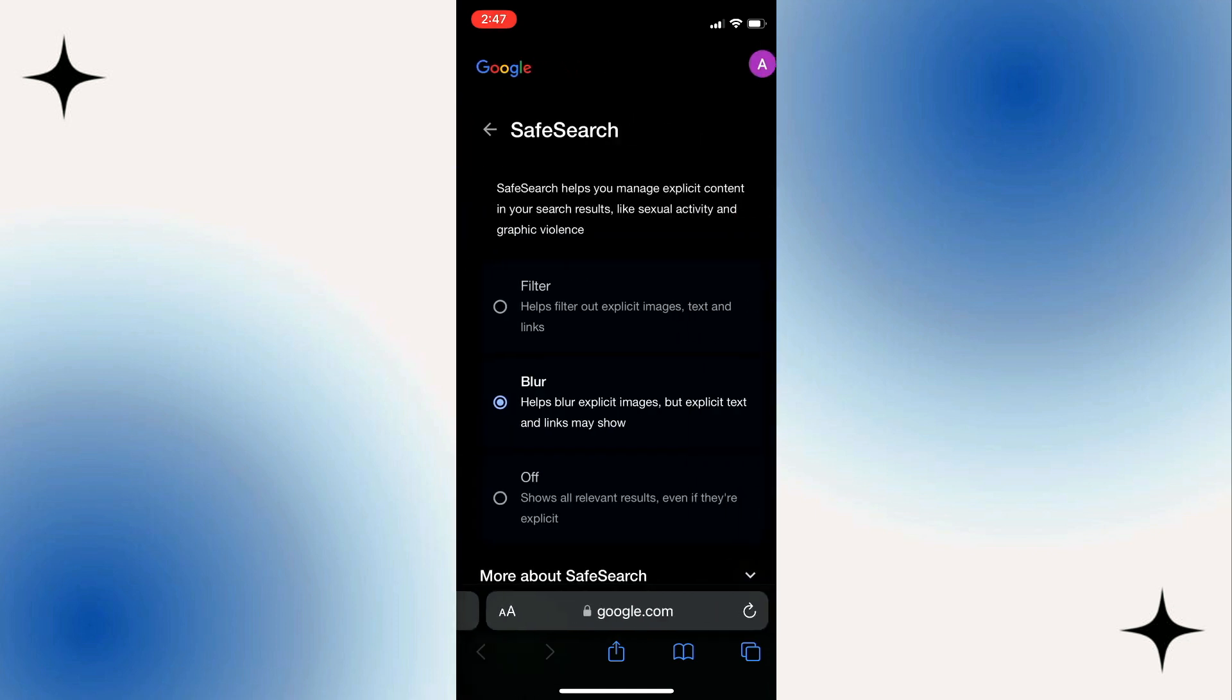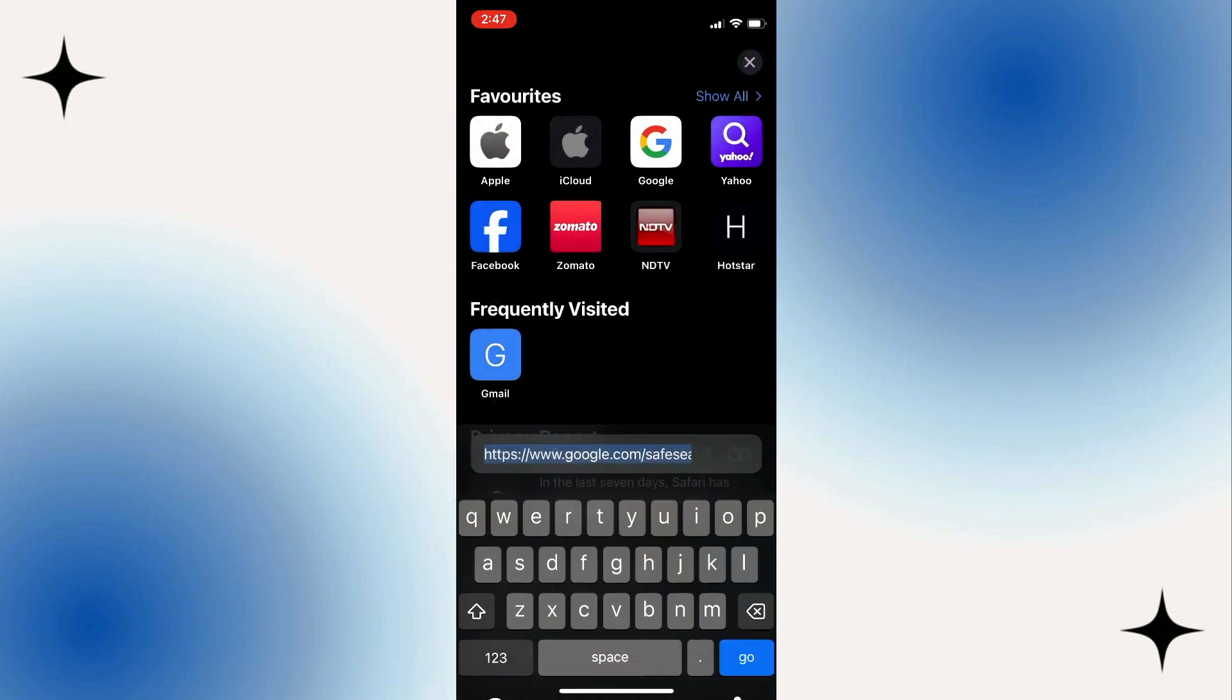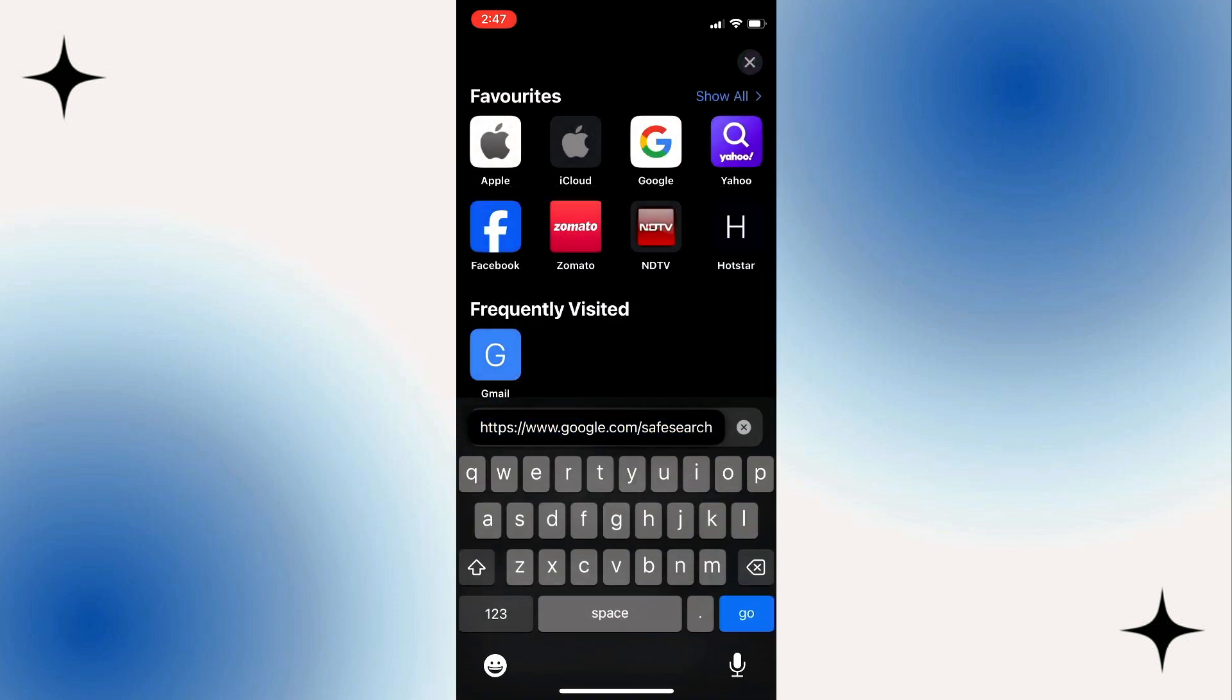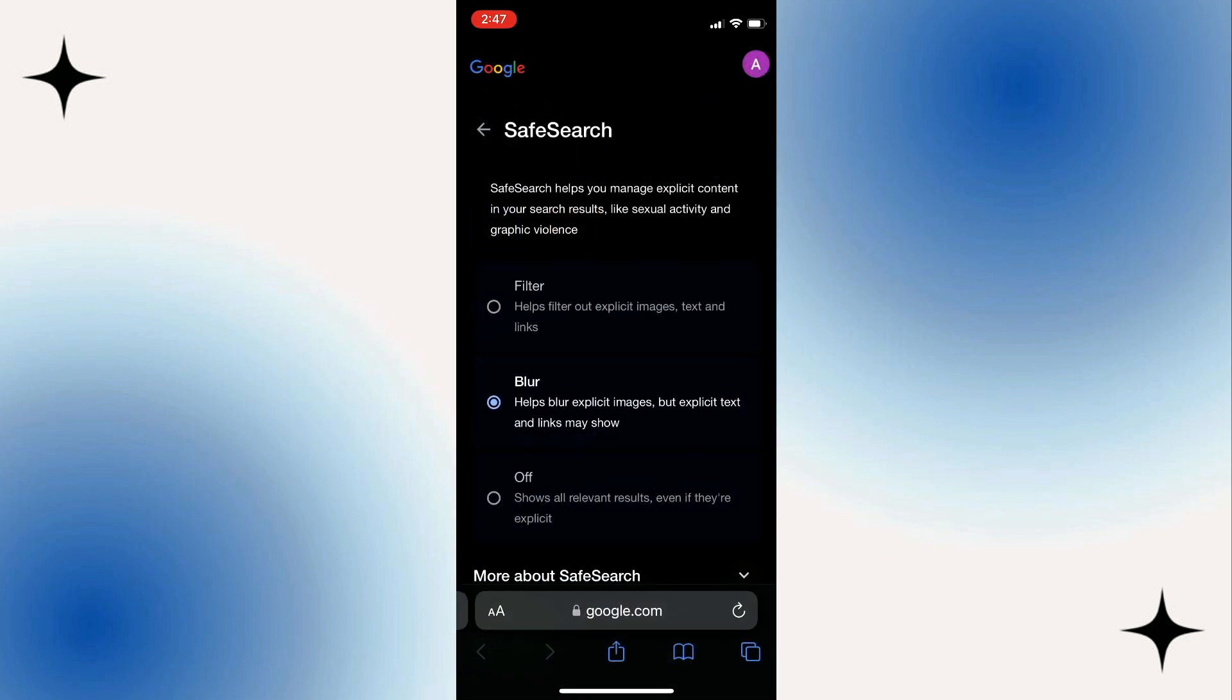Alternatively, you can go to google.com/SafeSearch instead to modify the settings directly.